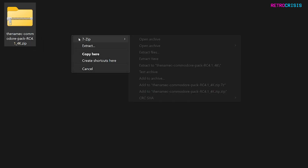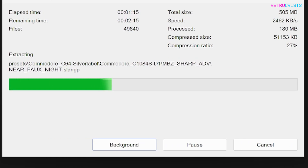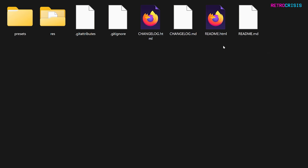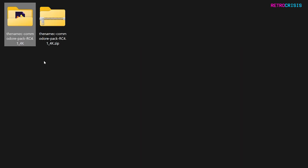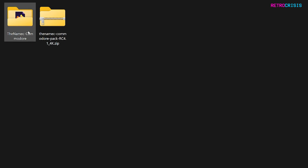Once you've downloaded the file, extract it to its own folder. Once it's finished unzipping you'll have a folder with a bunch of files inside. Go back up a level and rename this folder to 'the-namek-commodore' — that's all one continuous word including the hyphen. Then cut this folder into memory.